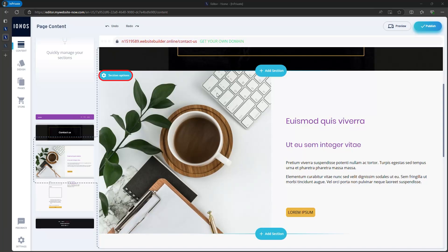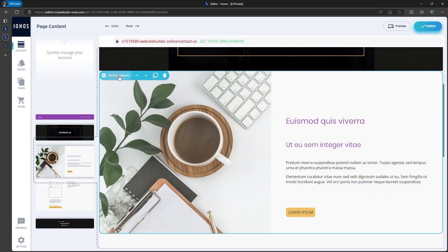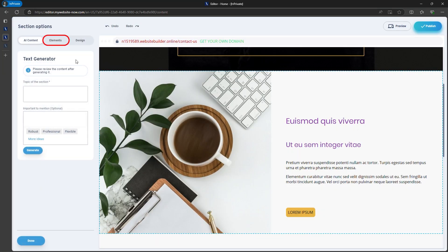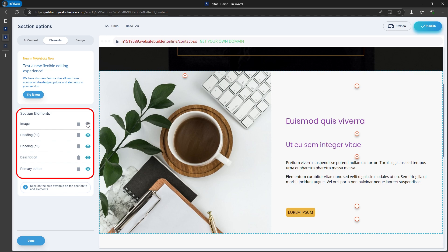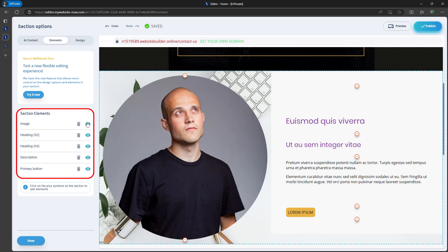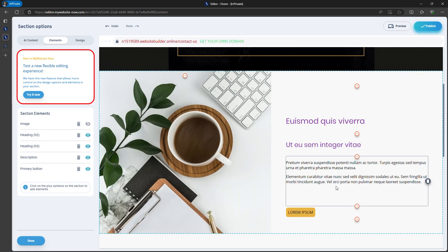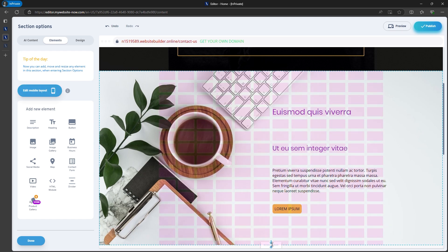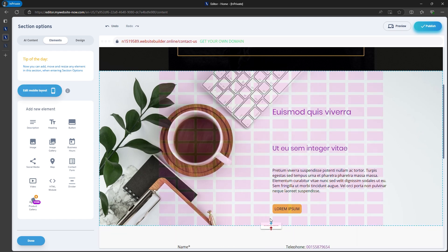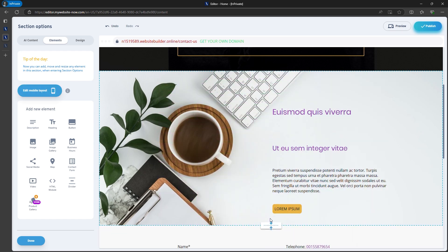If you try to edit the added section, you'll see that you actually can't do that. However, Ionos has introduced a new feature called Flexibility. If you turn it on, you can do much more with every element. Flexibility is key when designing your site.